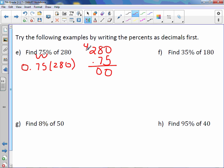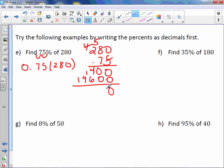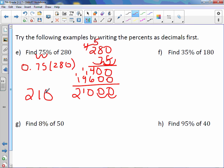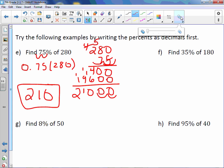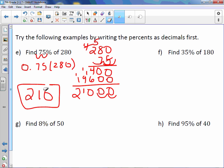Working through 280 times 0.75: 5 times 0 is 0, 5 times 8 is 40, 5 times 2 plus 4 is 14. Then with the placeholder: 7 times 0 is 0, 7 times 8 is 56, 7 times 2 is 14 plus 5 is 19. We have 2 digits behind the decimal point, so our answer is 210.